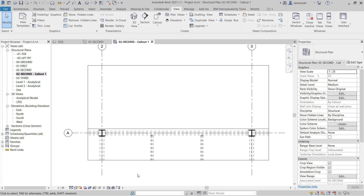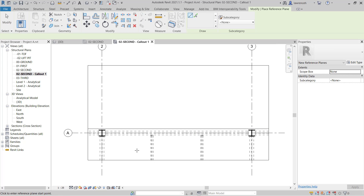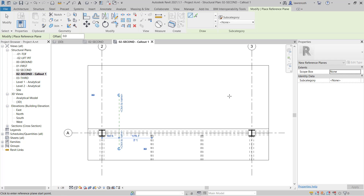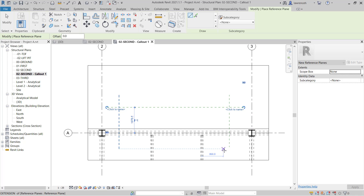I'm going to use reference planes to help us set out the geometry of our balcony. To create the reference plane, we'll select the Structure ribbon and on the far right hand side, you'll note we have Reference Plane. We'll select Reference Plane and construct two vertical reference planes, which will control the balcony width, and another horizontal reference plane for the depth of the balcony.